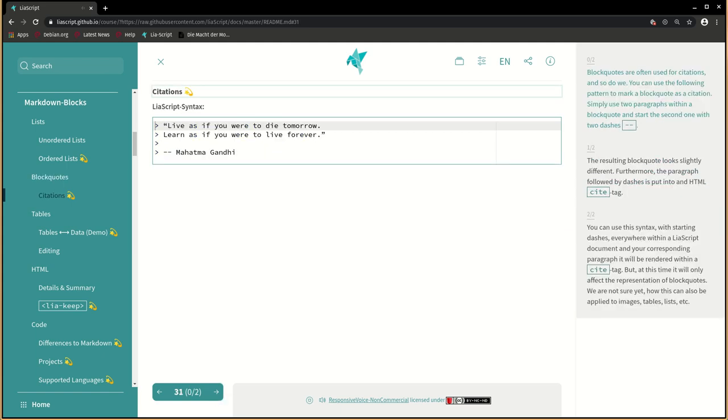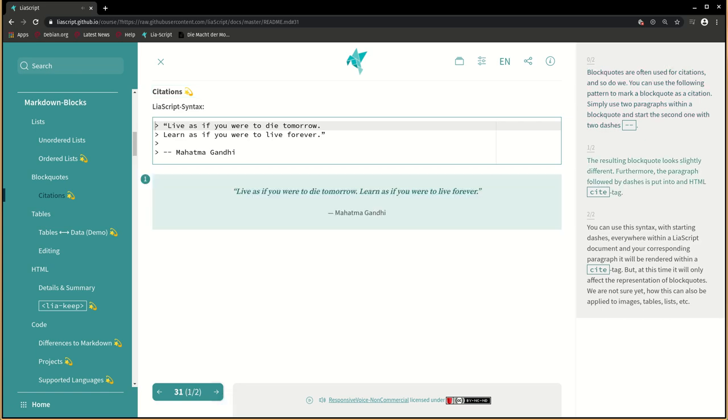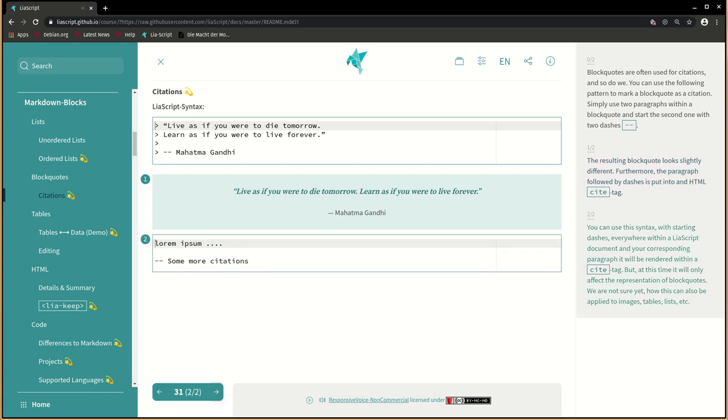Block quotes are often used for citations, and so do we. You can use the following pattern to mark a blockquote as a citation. Simply use two paragraphs within a blockquote and start the second one with two dashes. The resulting blockquote looks slightly different. Furthermore, the paragraph followed by dashes is put into an HTML cite tag. You can use this syntax with starting dashes everywhere within a LIA script document and your corresponding paragraph will be rendered within a cite tag. But at this time it will only affect the representation of blockquotes. We are not sure yet how this can also be applied to images, tables, lists, etc.